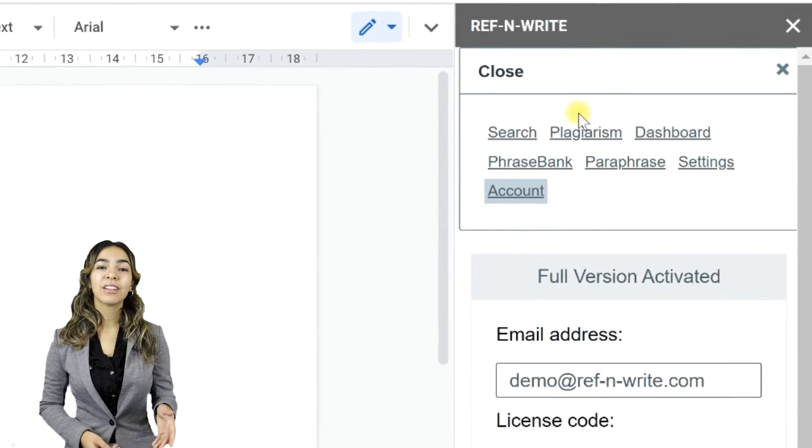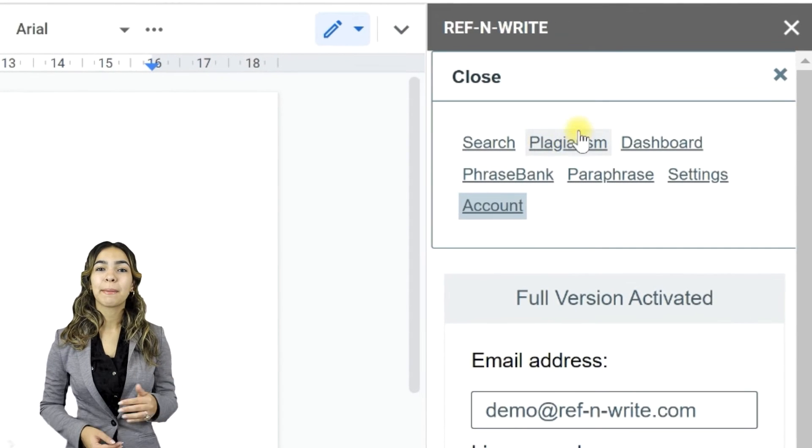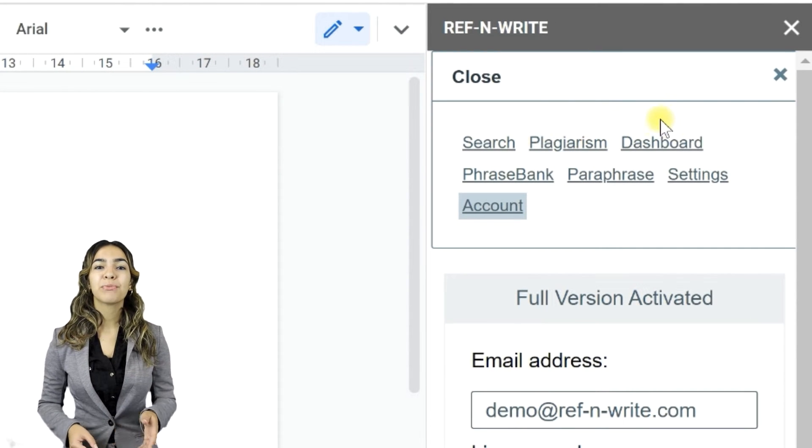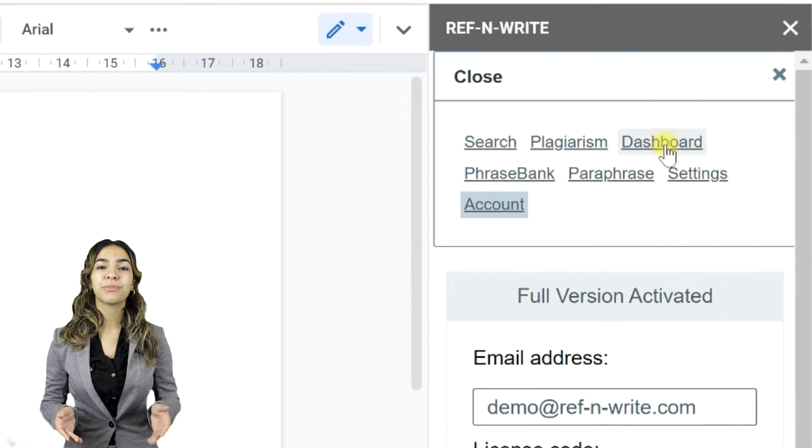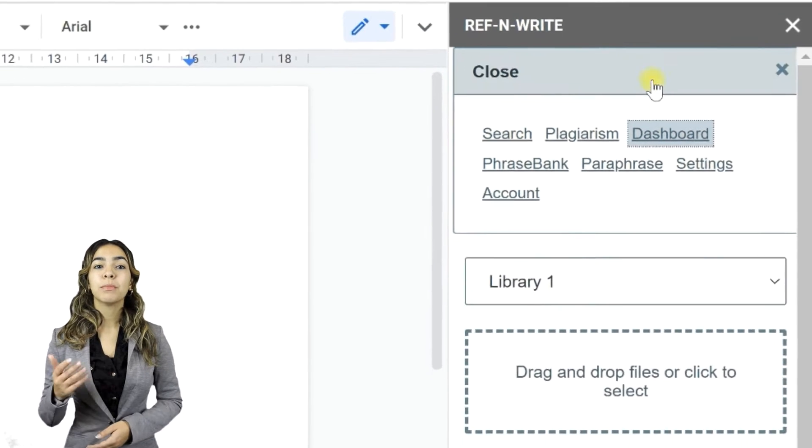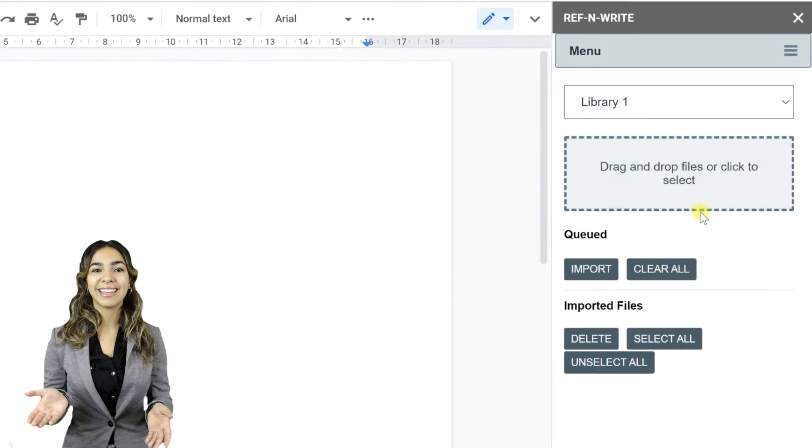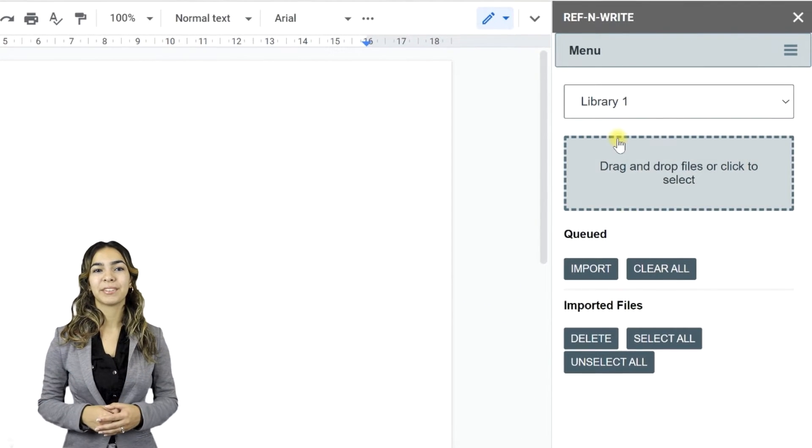Let's look at the search and plagiarism features of Ref&Write. Before you can use these features, you must first import documents in the dashboard.